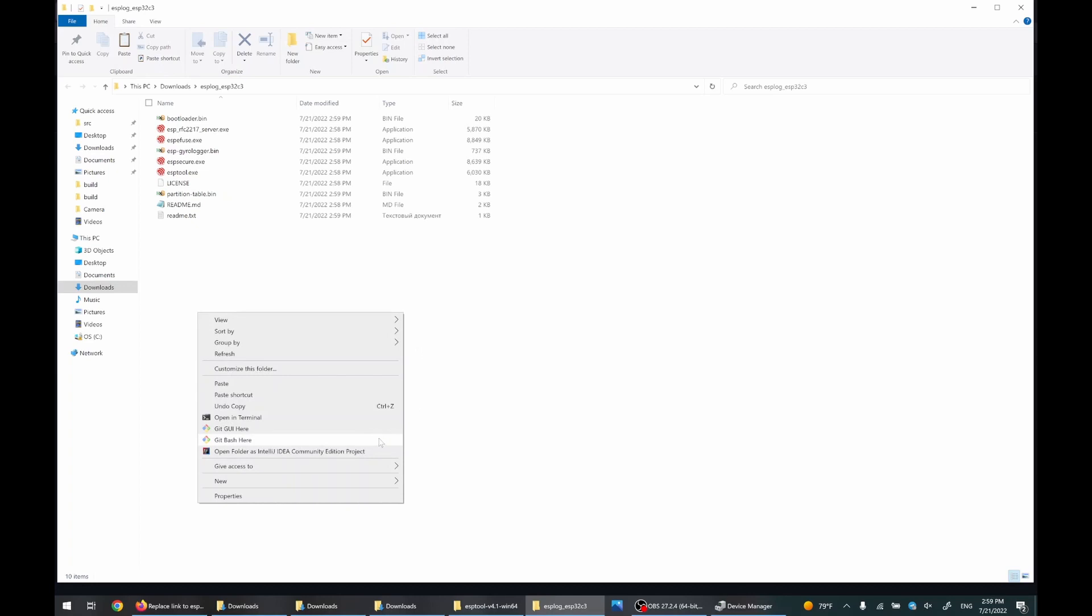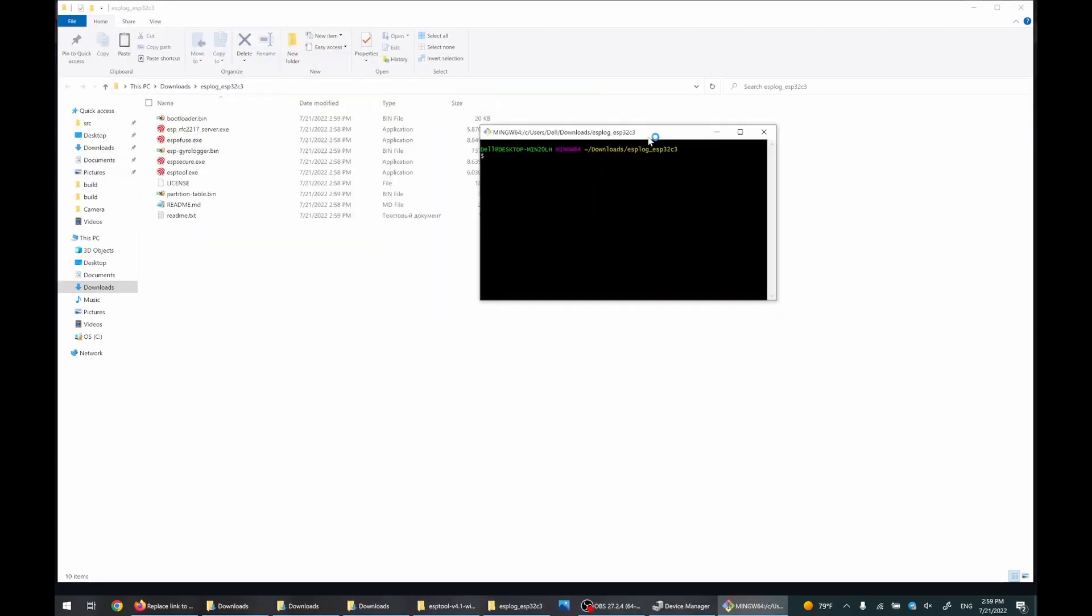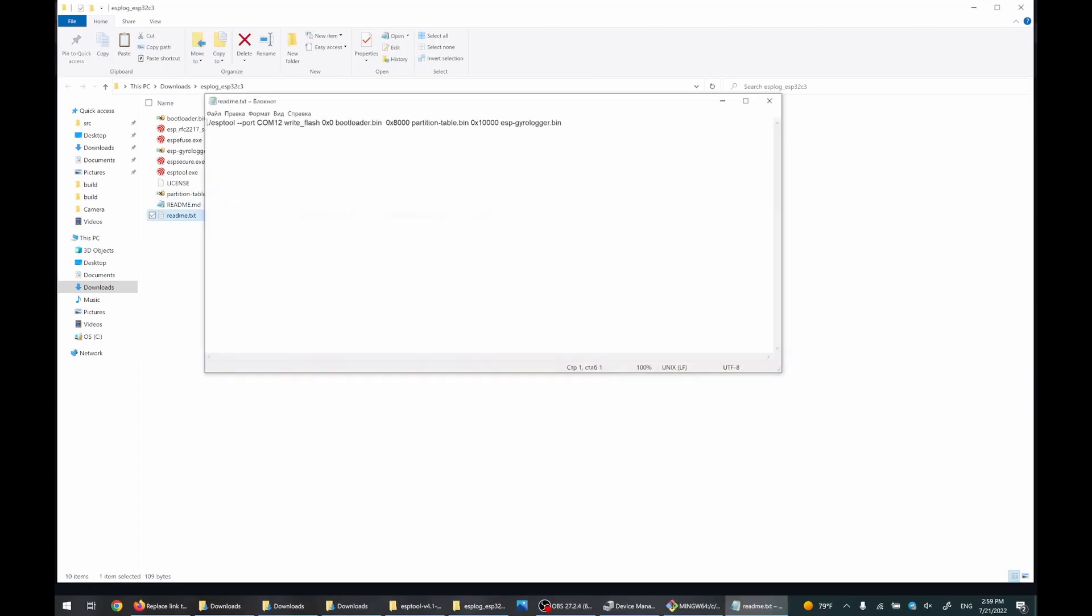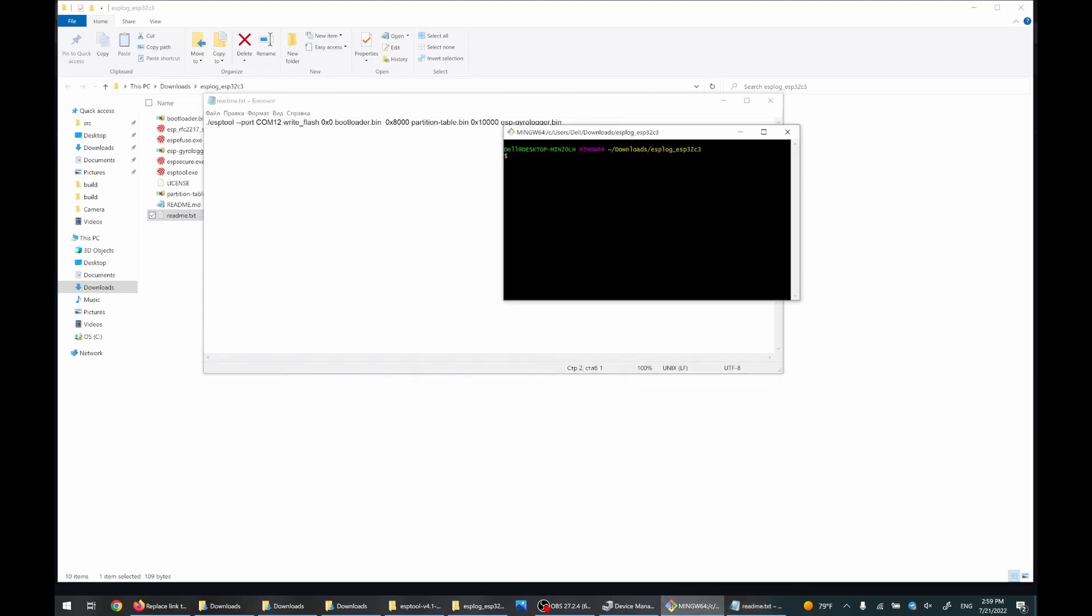Now you need to open a command prompt in the directory with the firmware. Open the readme.txt file, there is a flashing command, copy it into the terminal.